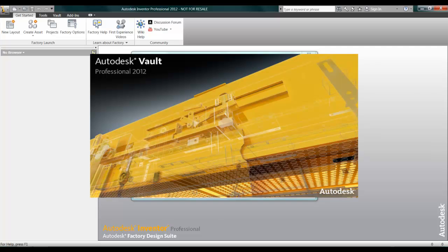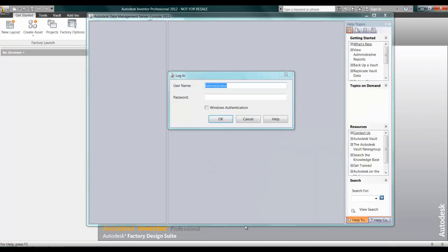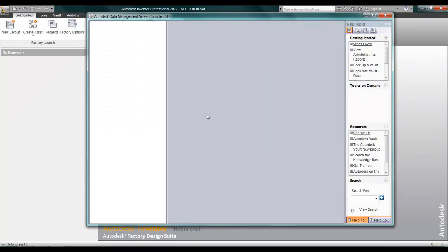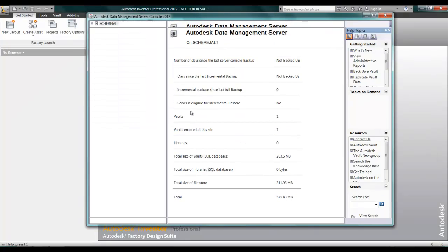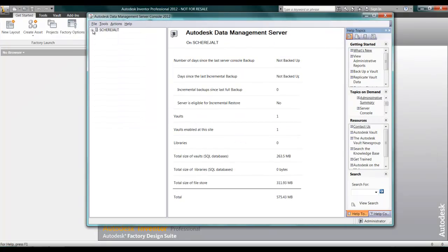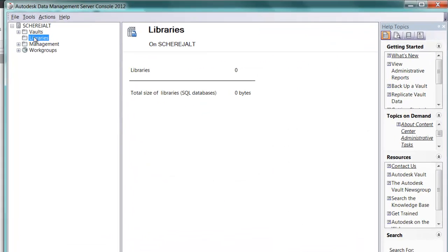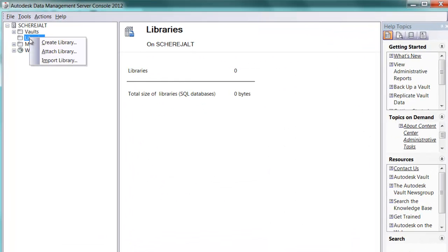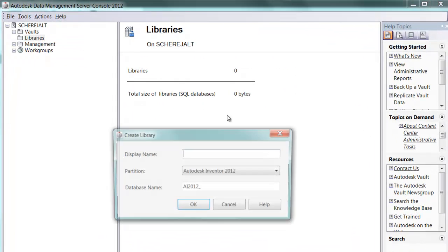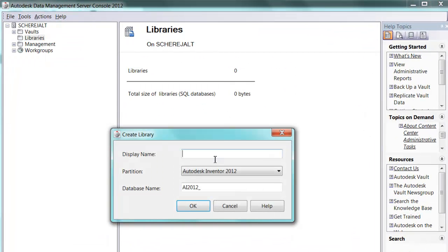Creating a custom library inside of Vault is just as easy. As an administrator, I just need to log in to our server and right-click on the Libraries folder inside of the Vault. You'll see I have the ability to create a custom library and name it whatever is appropriate.